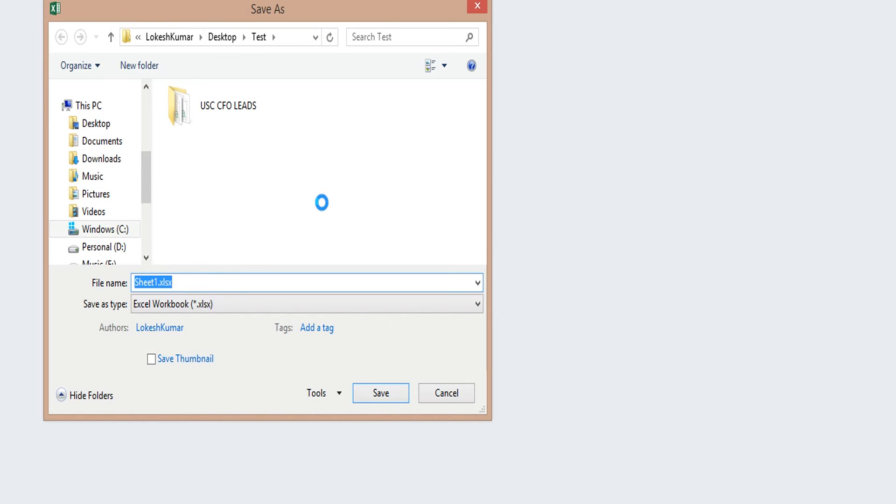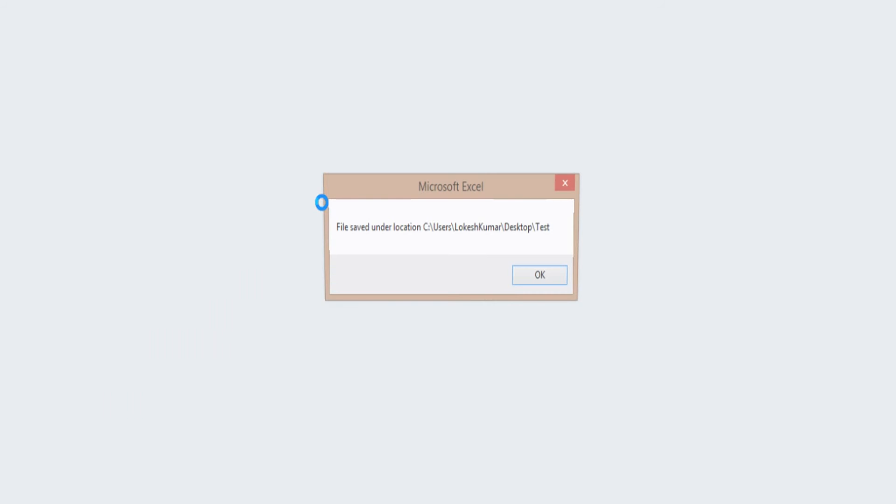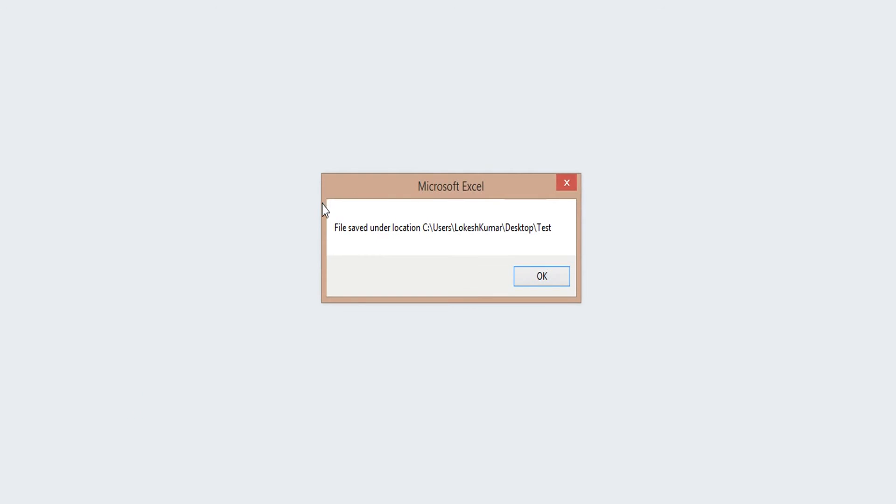So I am saving the file as a new file. Now it is going to show me, hey, here is the location where exactly it saved your file. So I click just the OK button.